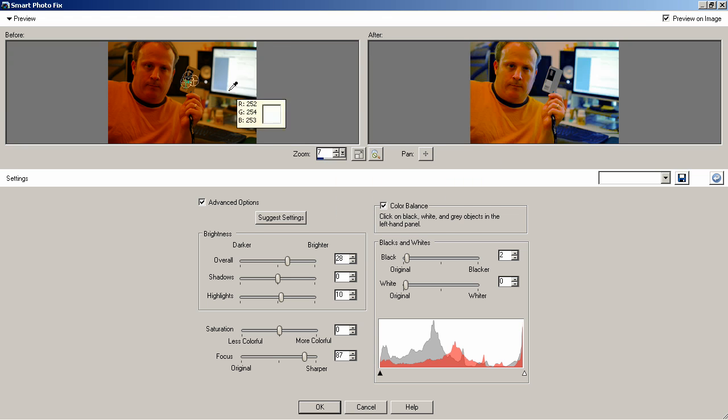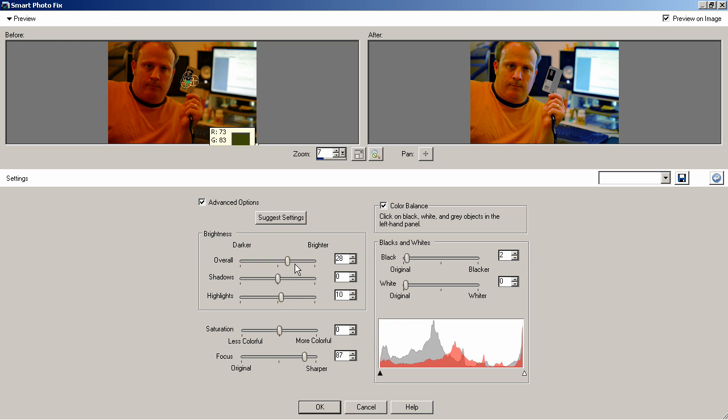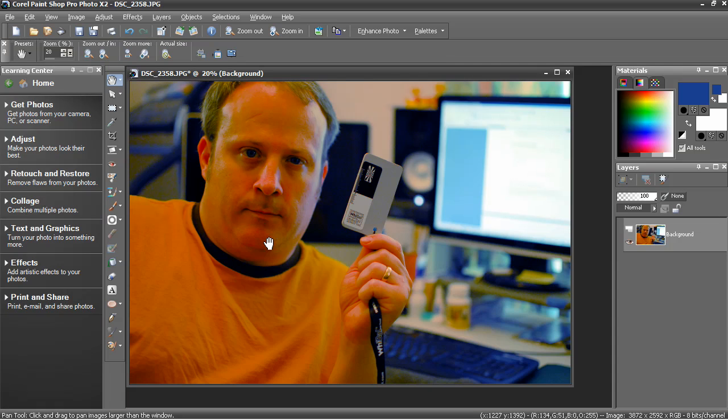You can see the preview here. A lot of those color problems have been corrected. I can change other settings here in Smart Photo Fix, contrast, saturation, and so forth.